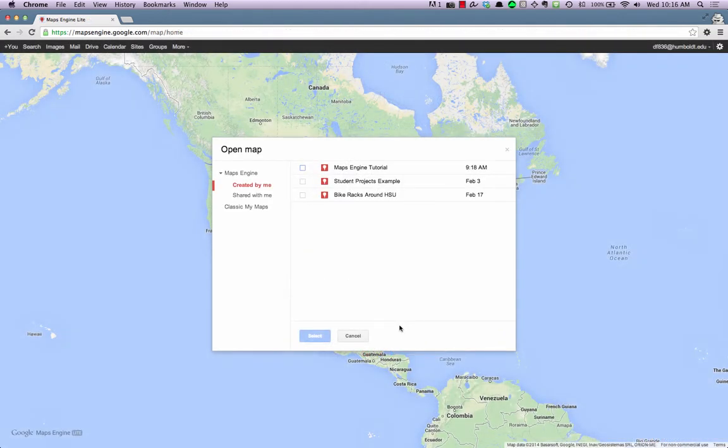The Open Map window will appear and you will see a list of maps you've created. You may not see any listed if this is your first time using Maps Engine, or you've never created your own map before.